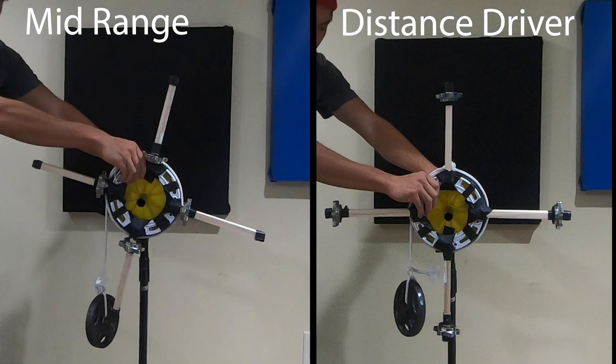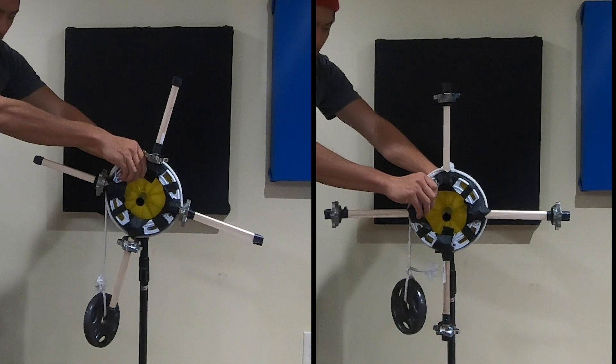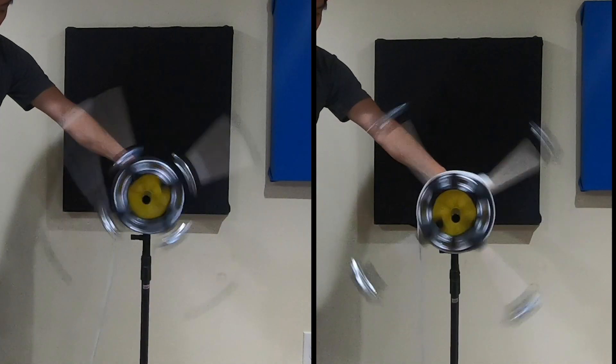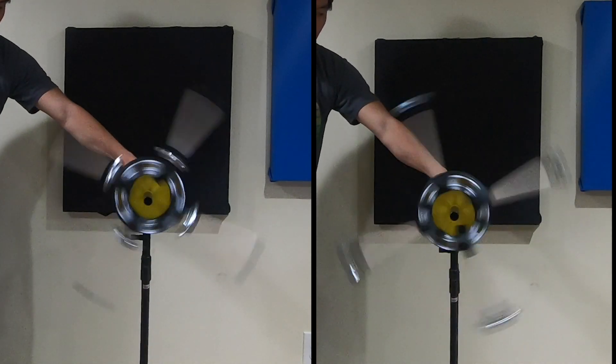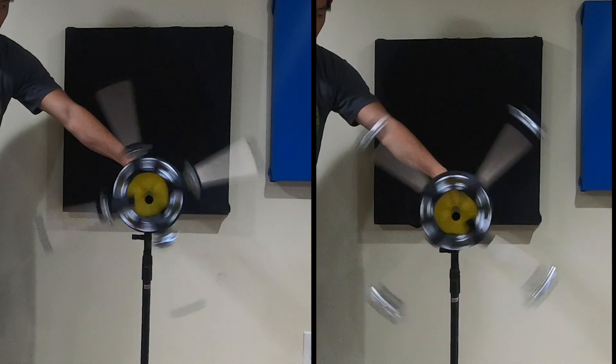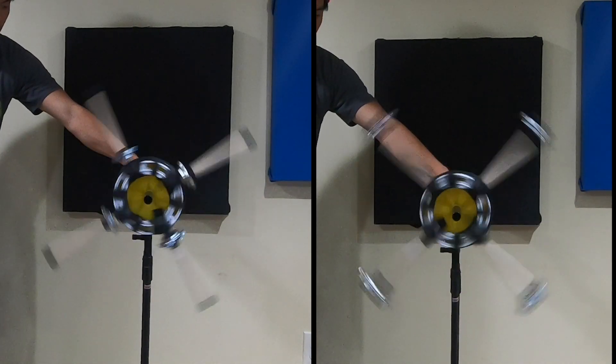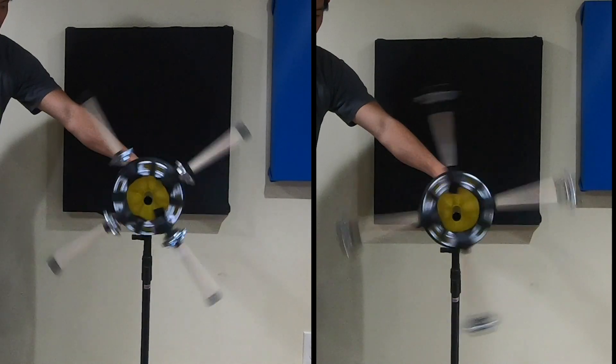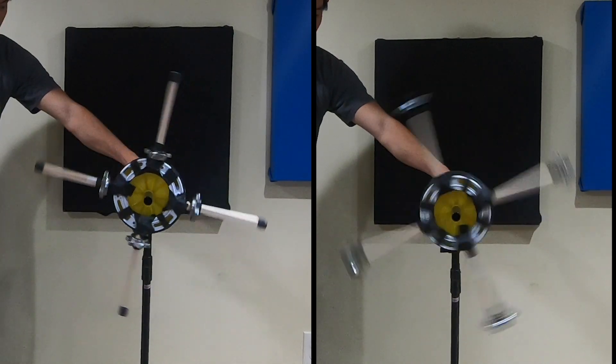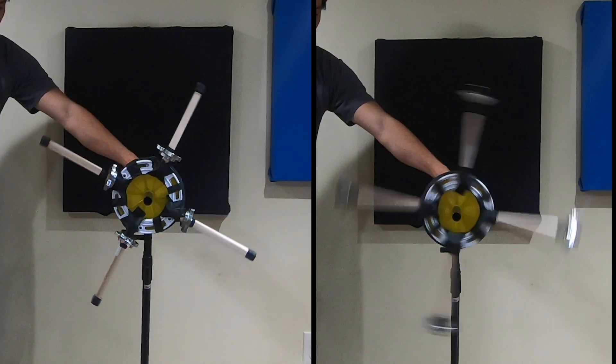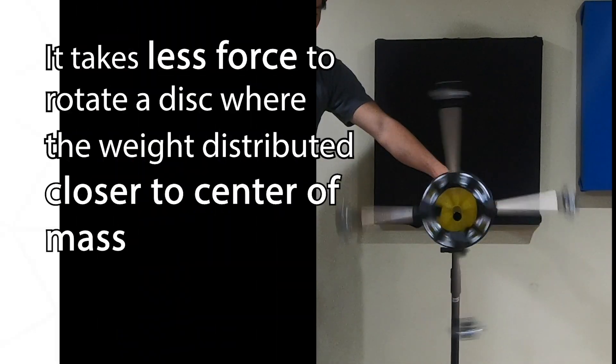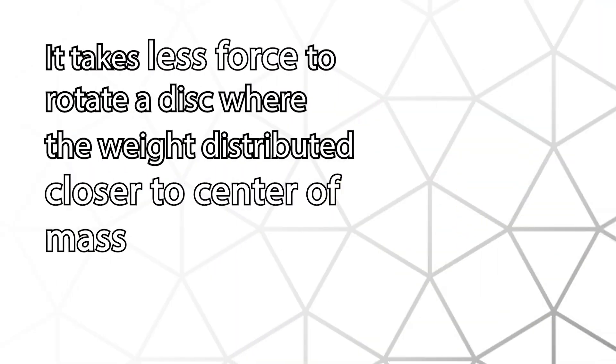So let's see what happens when I let the force impart its inertia onto the disc. You can clearly see that the disc with the weight closer to the center was able to rotate much faster than the disc with the weights distributed to the rim. This shows that it's easier to impart rotational force on discs with weight distributed closer to the center.